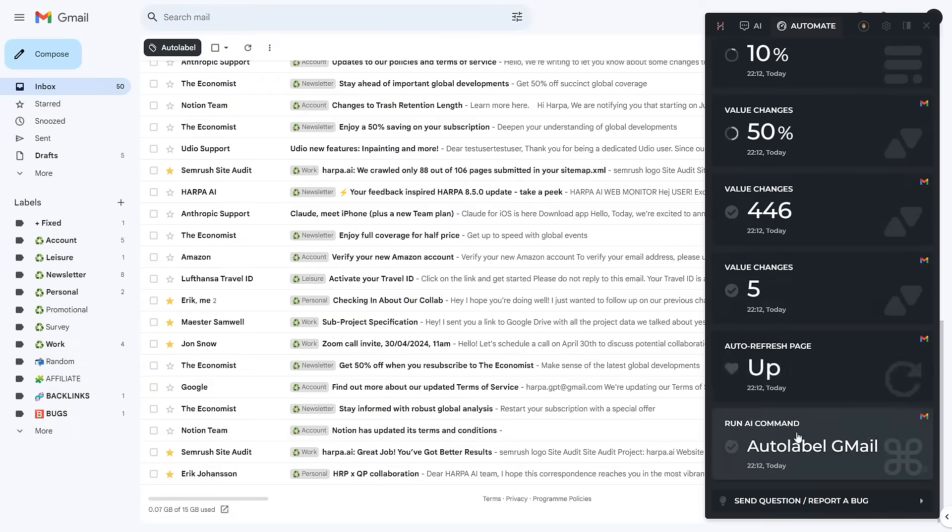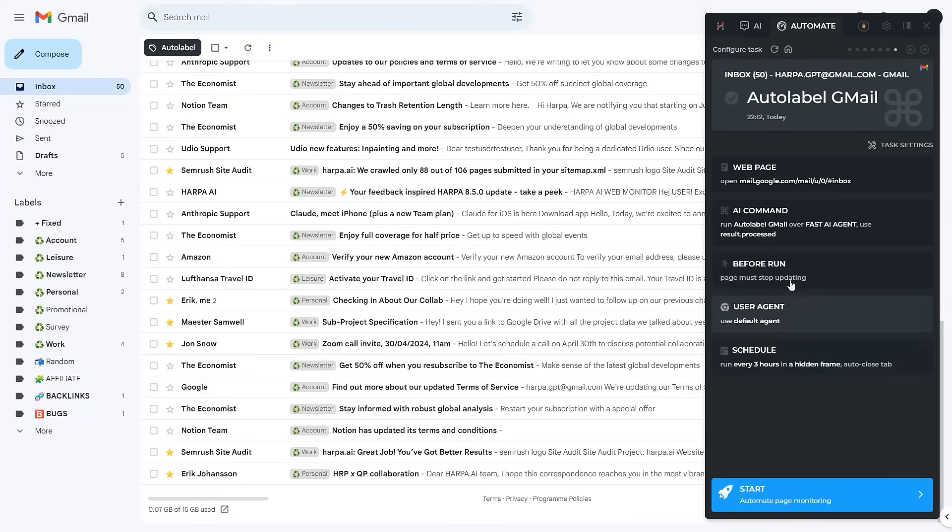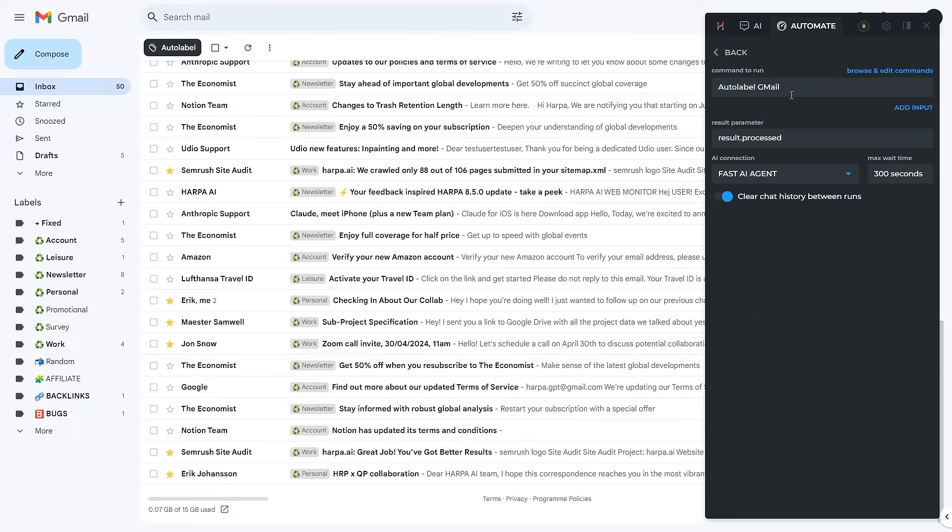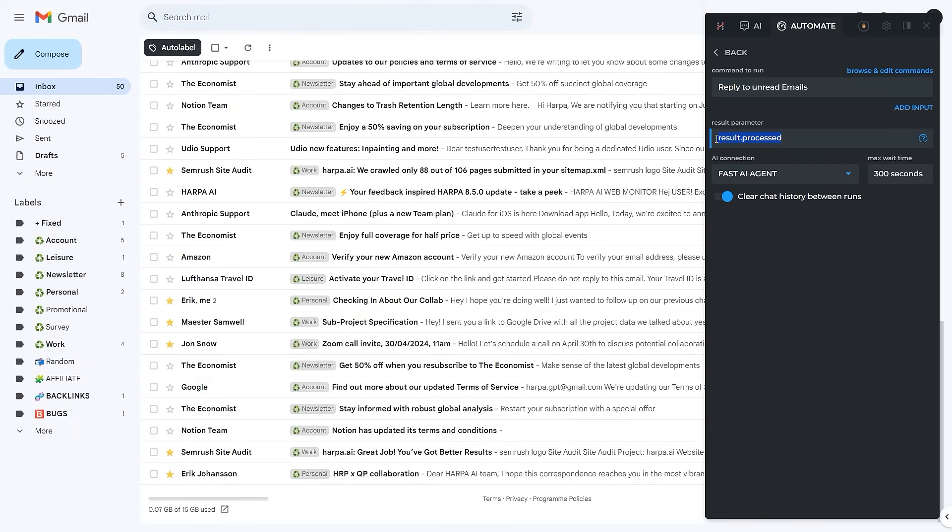In addition, use the automate tab to run your custom AI powered commands and workflow automations 24-7.